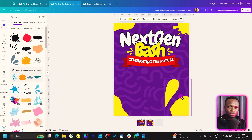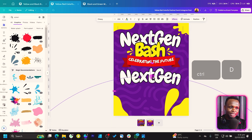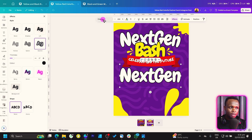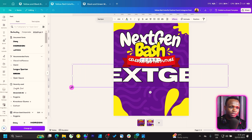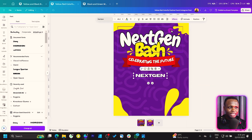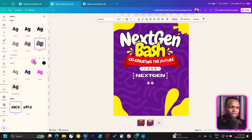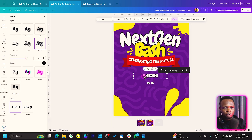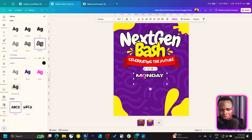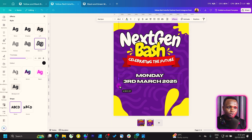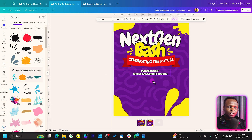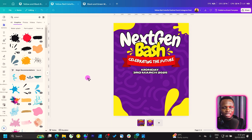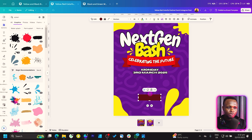Let's add our date, time, and some extra information, then we'll add images. Duplicate a text element, bring it down, take the curve off, and change the font to Horizon — one of the popular fonts in Canva. Add an outline and increase it slightly. Change the text to say 'Monday, 3rd March 2025.' Reduce the size and place it here.